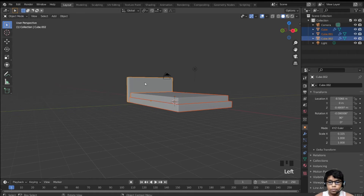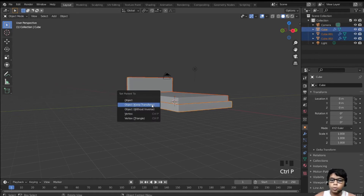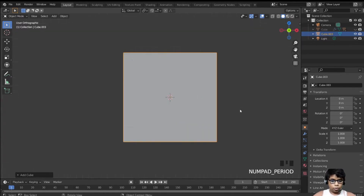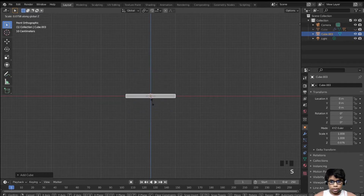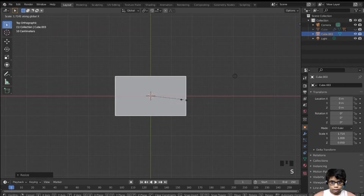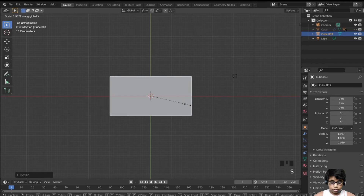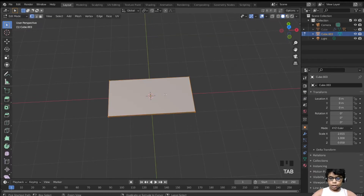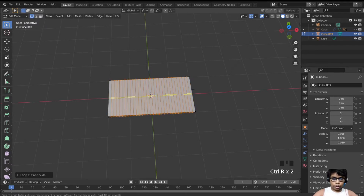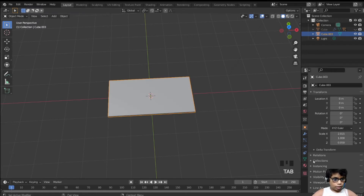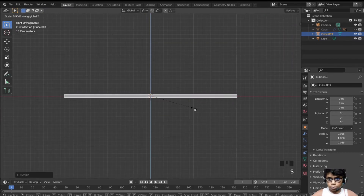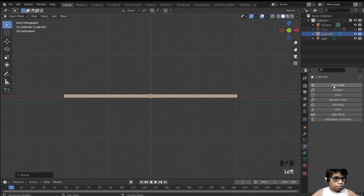Now we're going to make the pillows. Hide everything first — select both parts, select the bottom frame, hit Ctrl+P, object keep transform, then hide. Add a new cube, go to front view, scale Z, move it down, scale X, then tab into edit mode and hit Ctrl+R to add about 30 loop cuts. Scale it on the Z to make it as flat as possible.